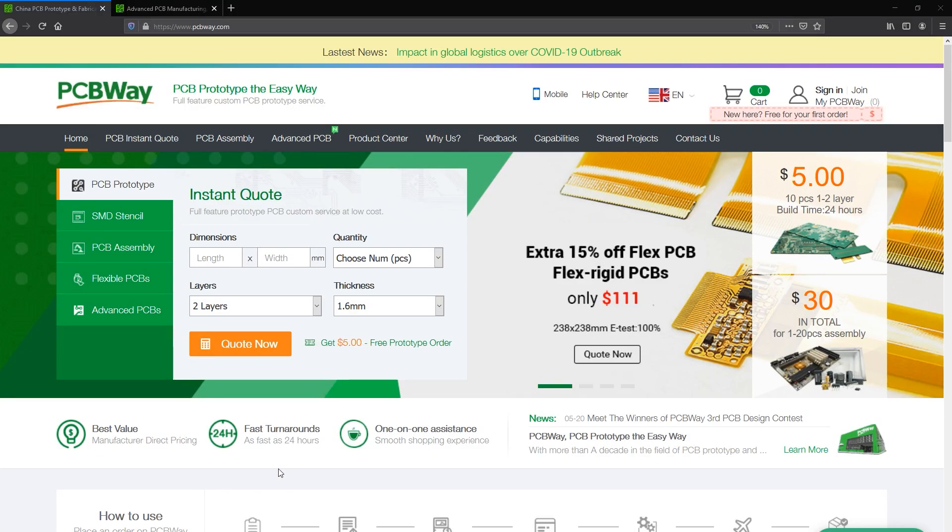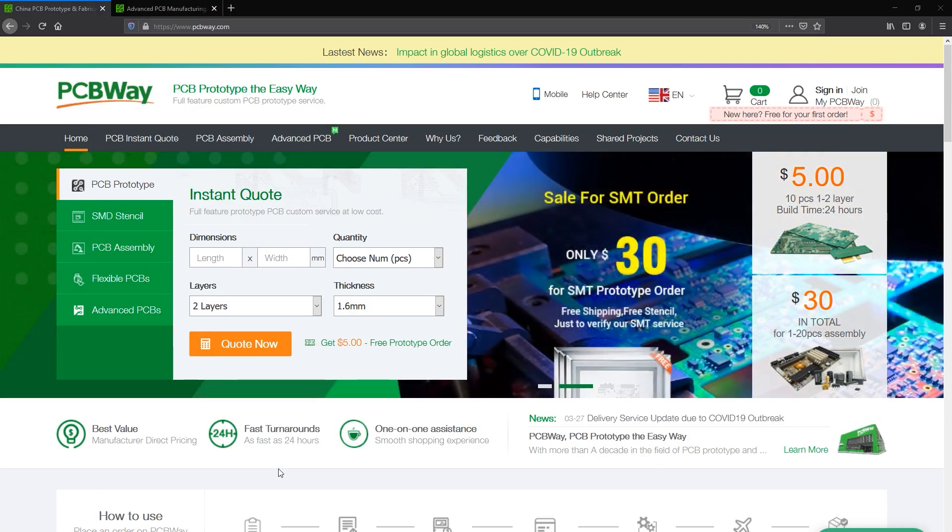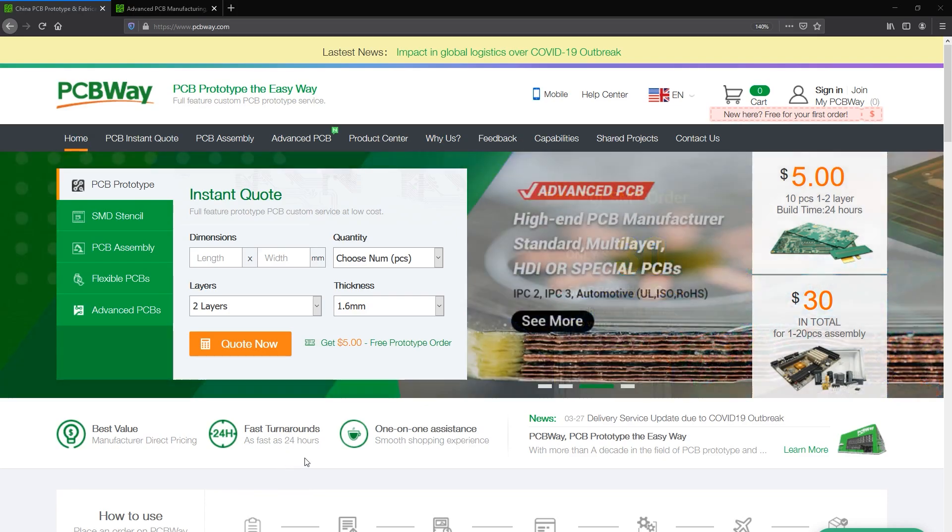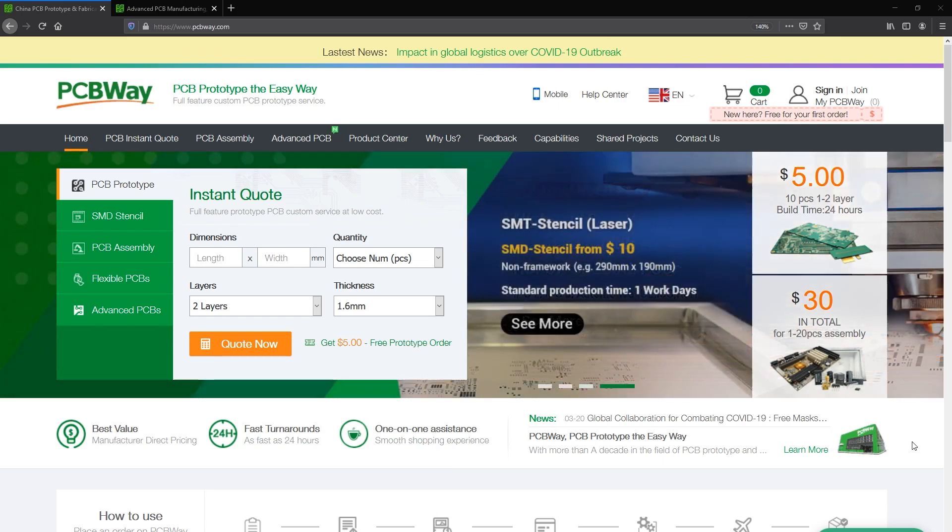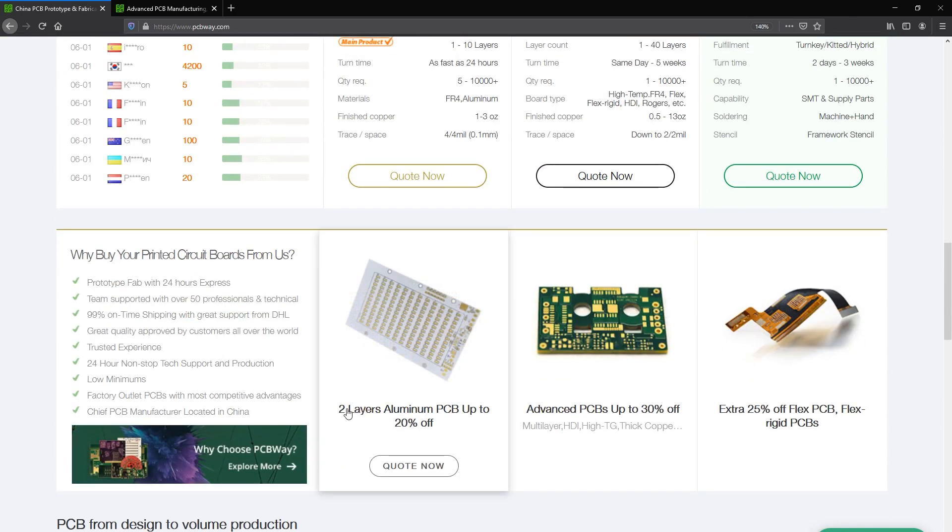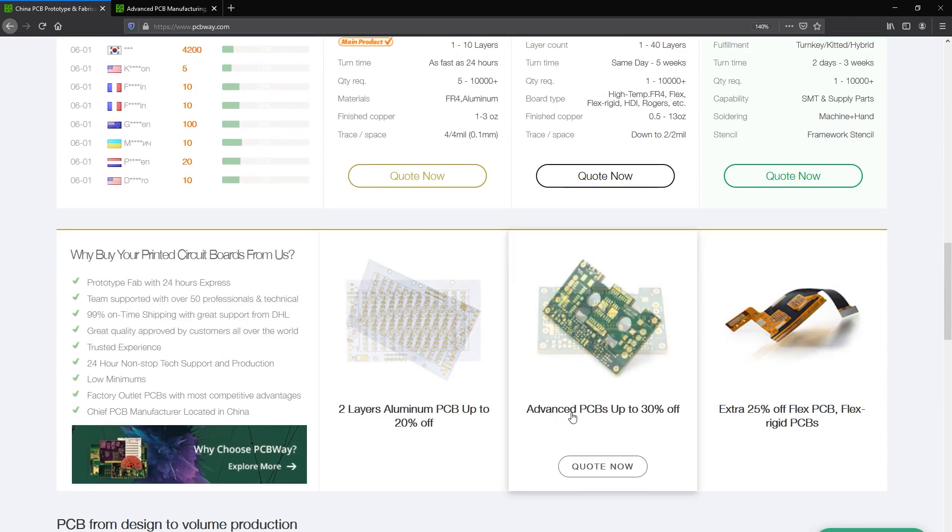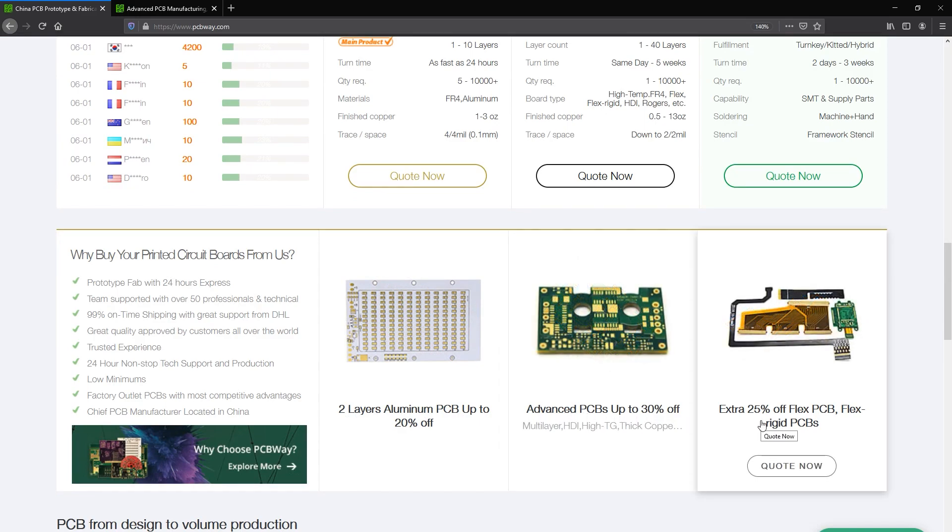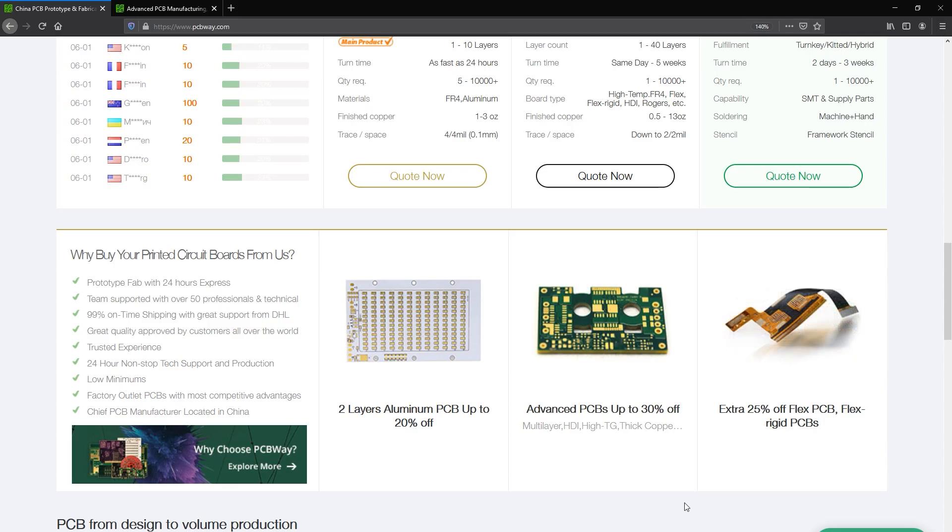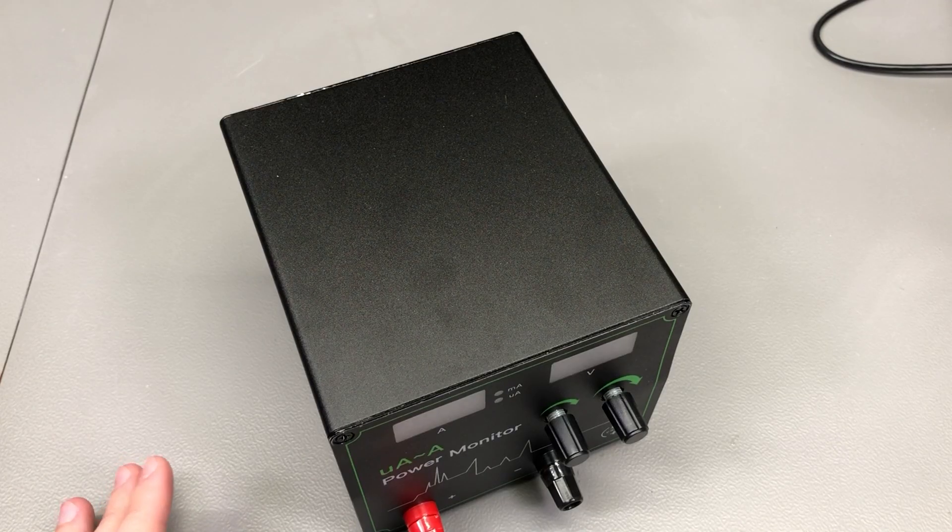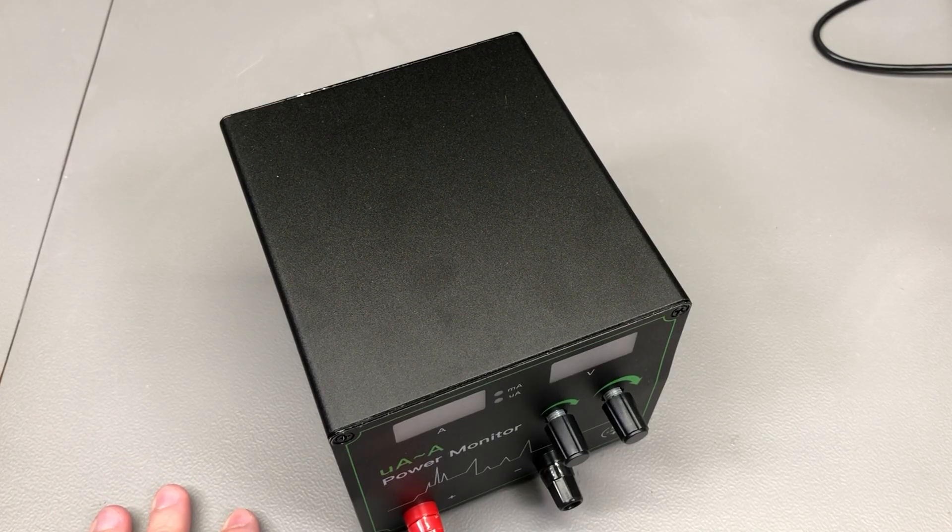Now before we continue with powering on the unit, let me mention the sponsor of this video, PCBWay.com, a professional PCB manufacturer with excellent quality and fast turnaround times. But you can get more than PCBs manufactured with PCBWay. They also do PCB assembly, injection molding, 3D printing, machining various parts, so you can have an entire prototype built using their services. Check out their website linked below.